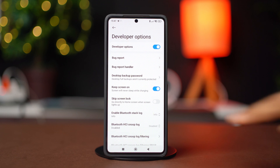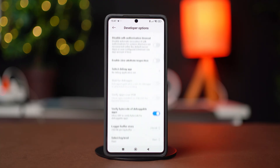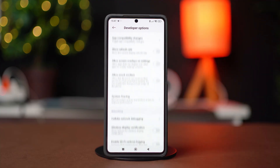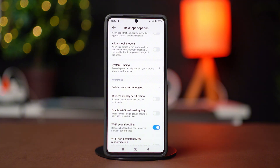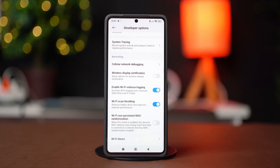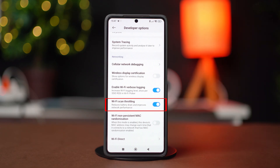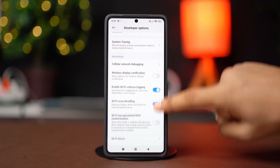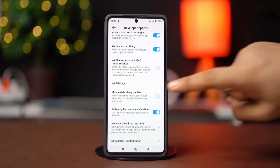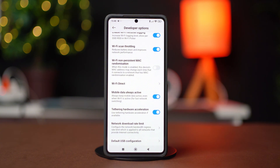Now in the Developer Options, you will need to change a few settings. Scroll down and find the setting called Enable Wi-Fi Verbose Login and toggle it on. Then find Wi-Fi Scan Throttling and toggle it on as well. If you find this setting already enabled, toggle it off and then back on again. Then scroll down a bit and toggle on Mobile Data Always Active. After that, toggle on Tethering Hardware Acceleration. This will make your connection faster.